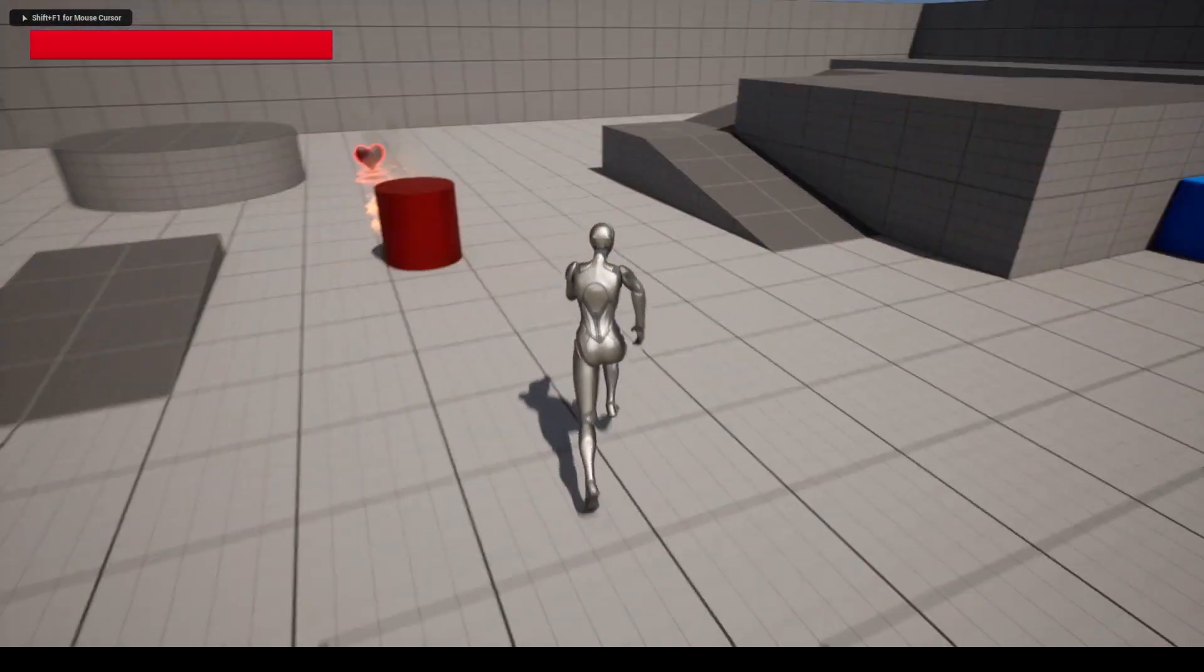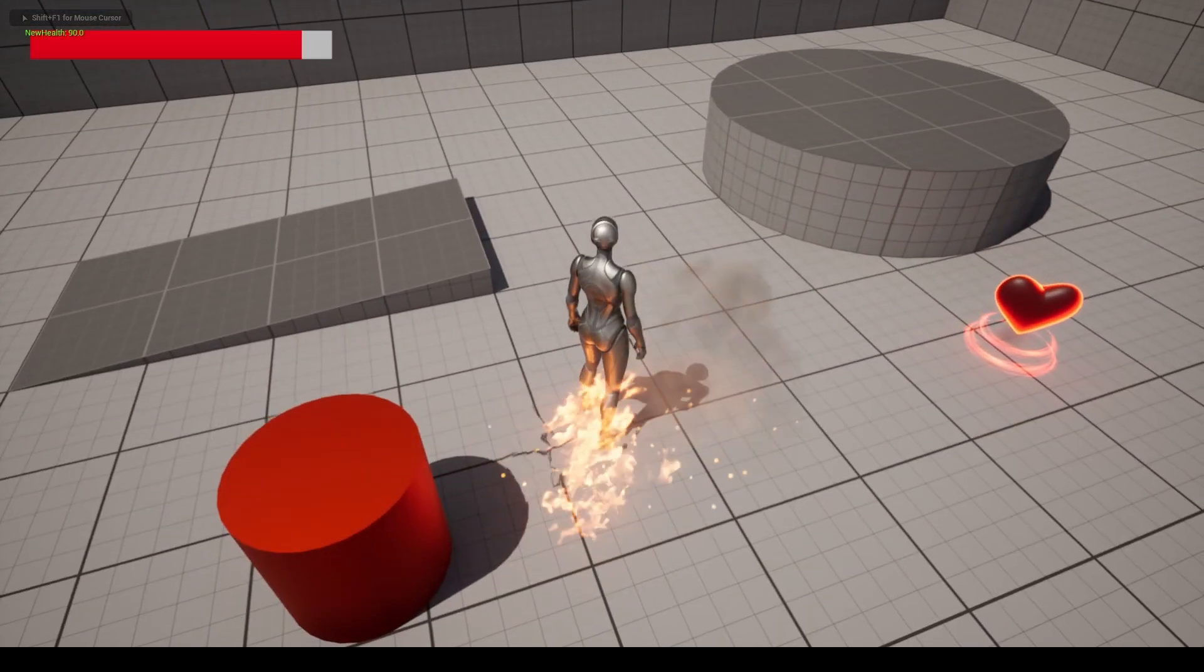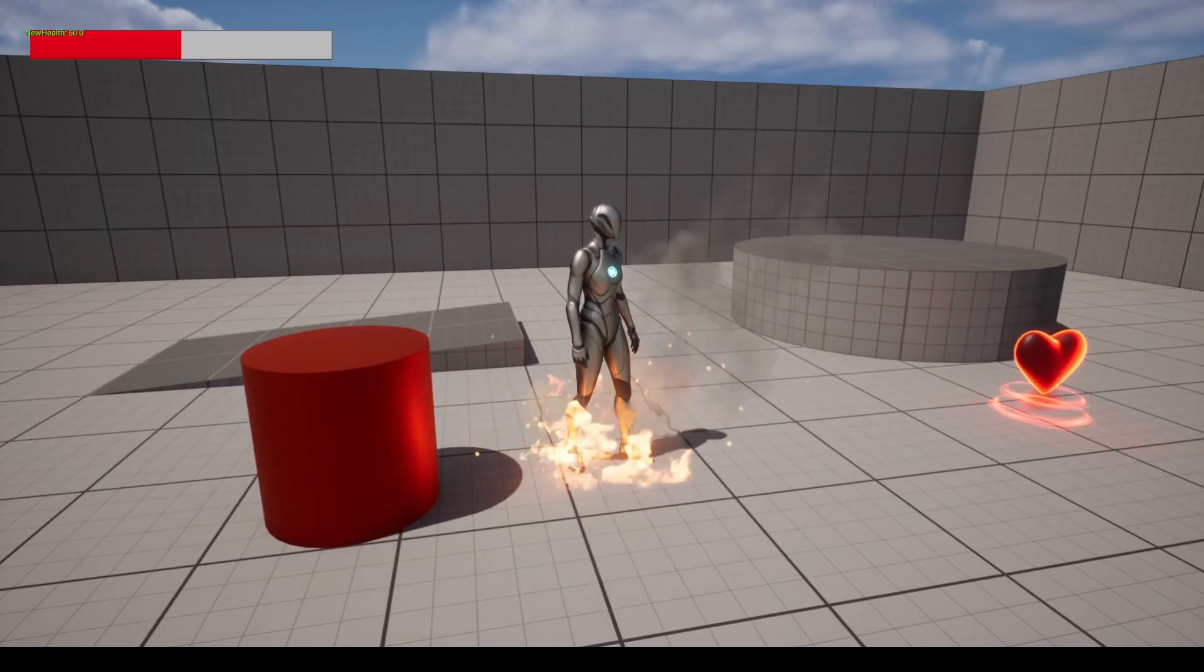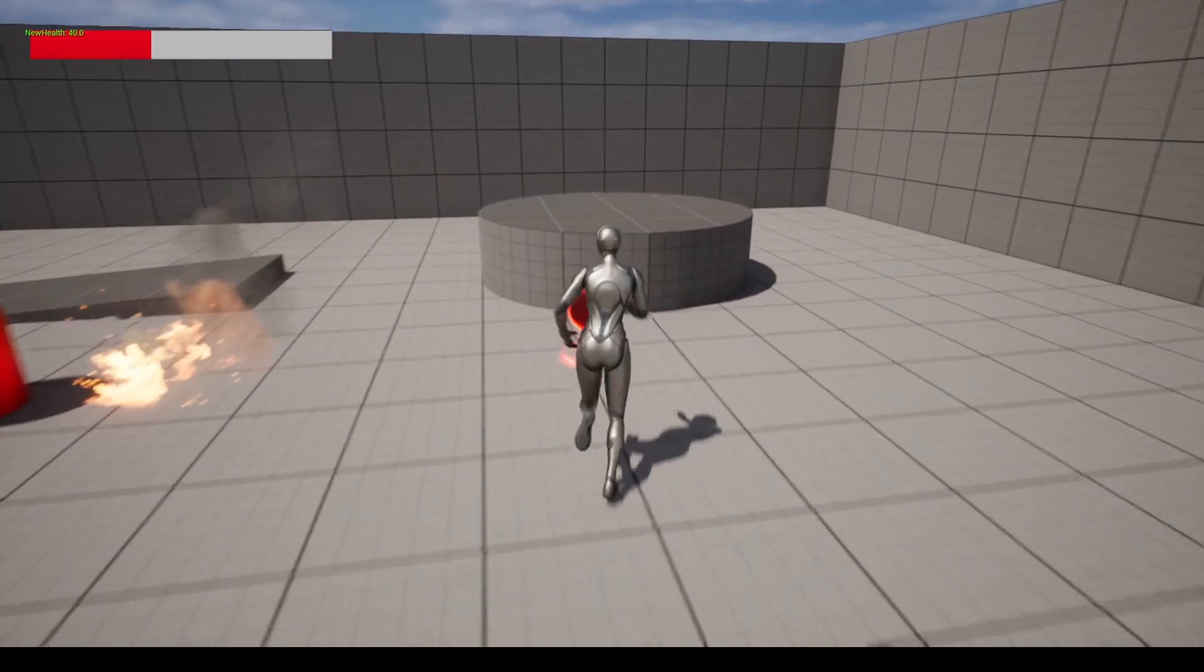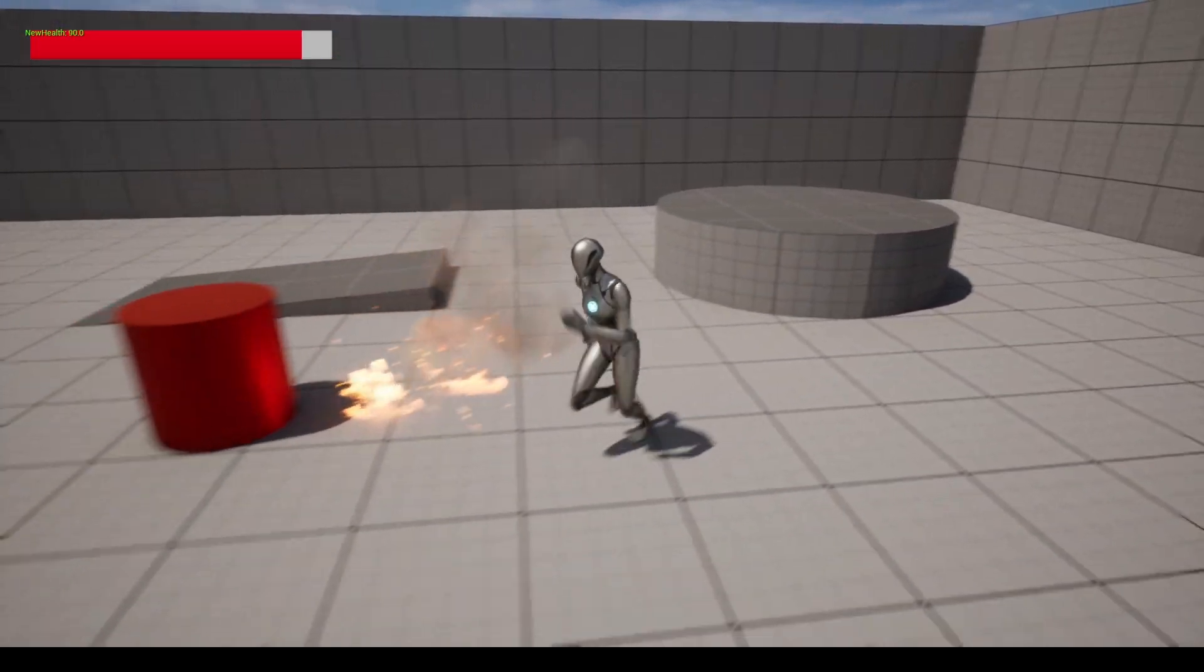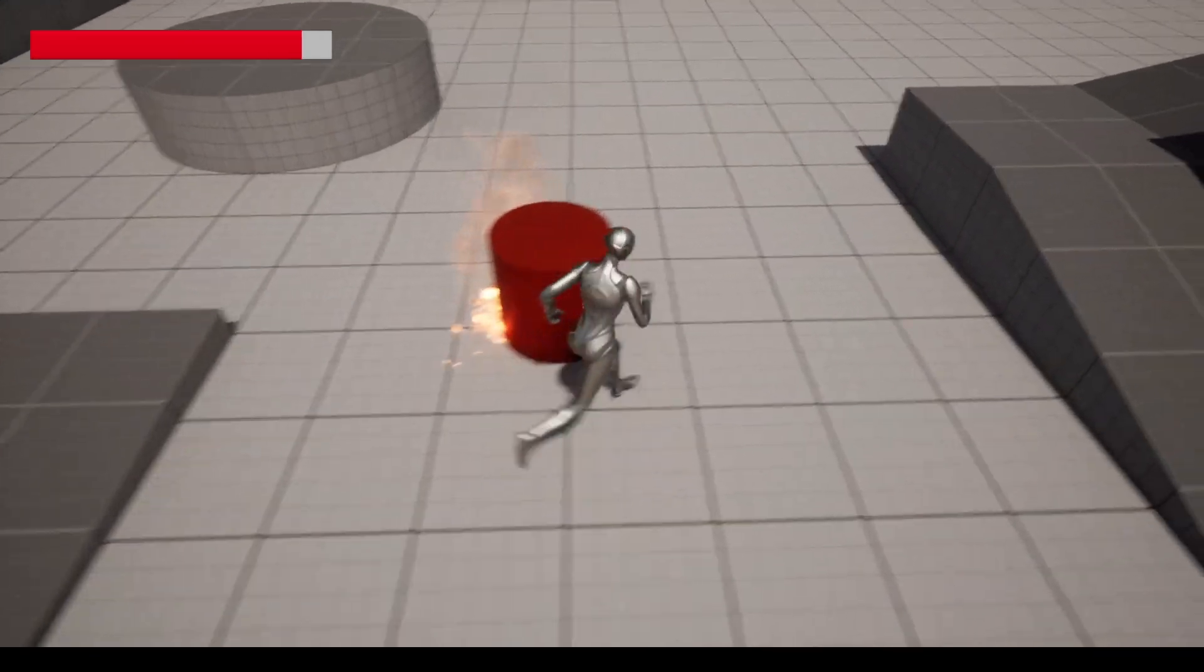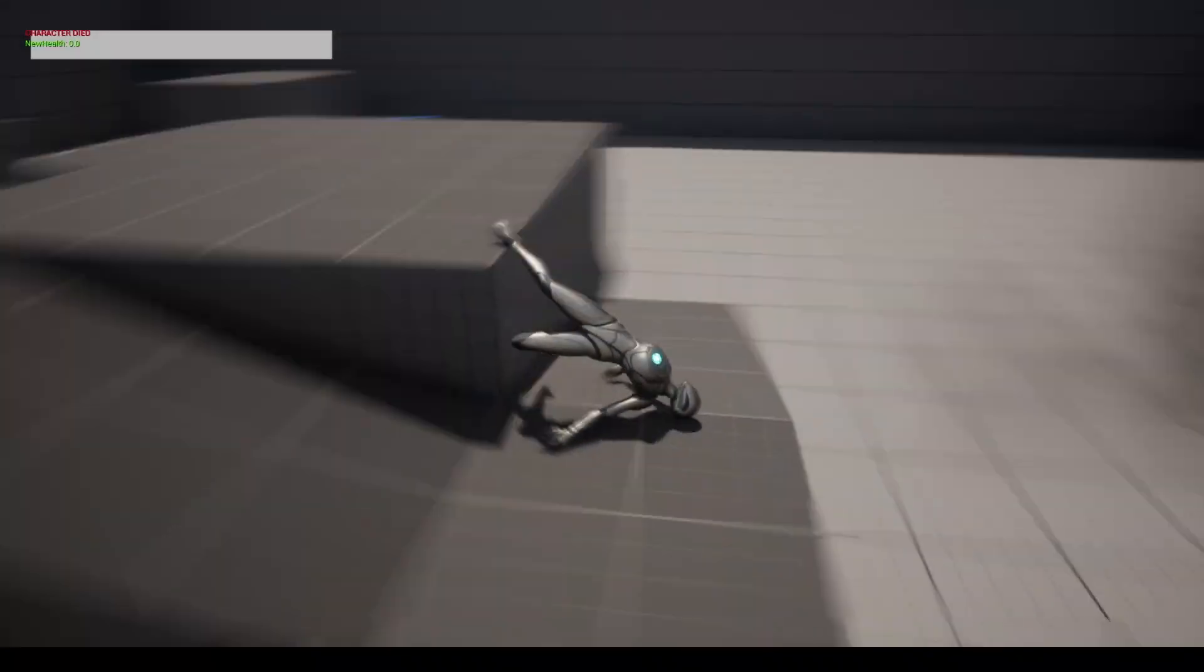Hello and welcome to TheRealUnreal. This is the fifth and last episode of the Health and Damage series, where we will learn how to add a health bar to the viewport. Let's get started.